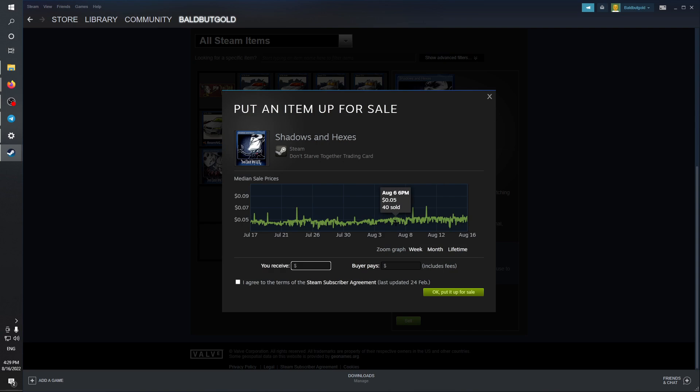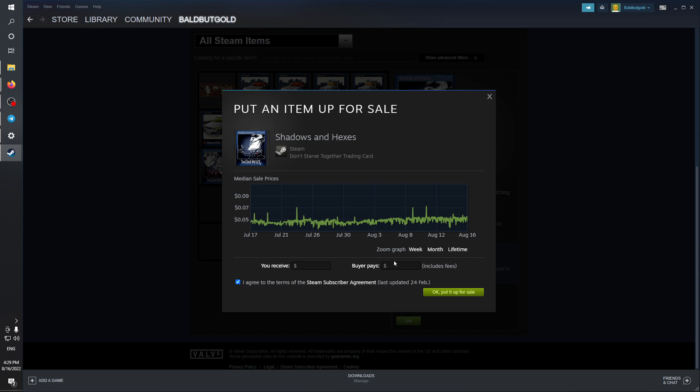I'm going to be able to set the price that I'm selling this item. First of all, agree on the terms, and then I'm going to match it with whatever people are selling this for. As you can see, people are selling for 0.05, I'll just sell it for that.